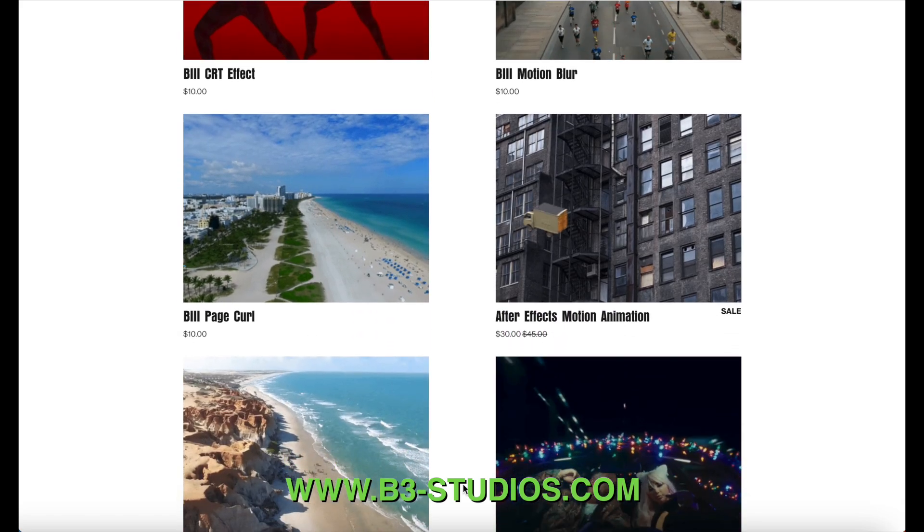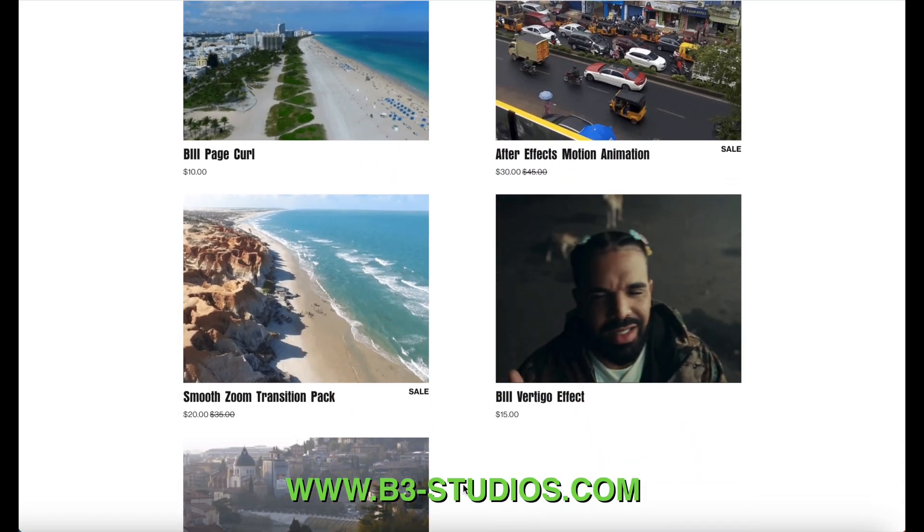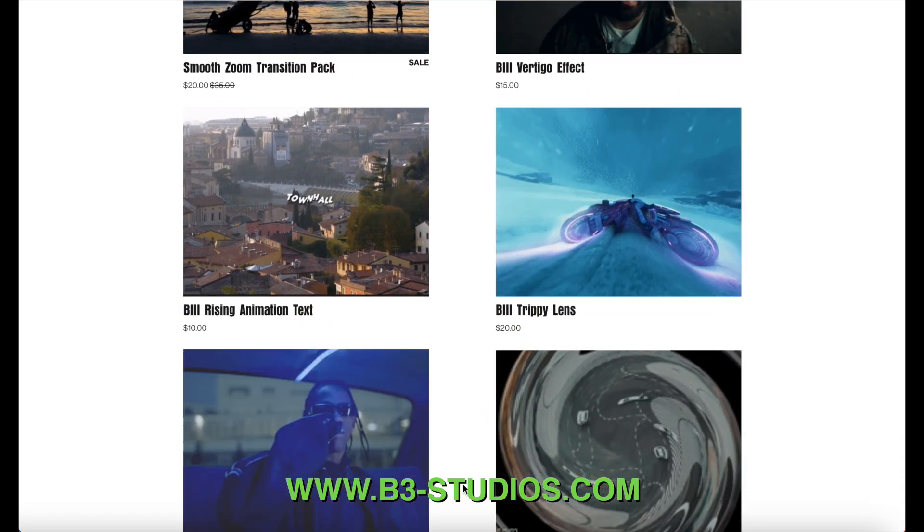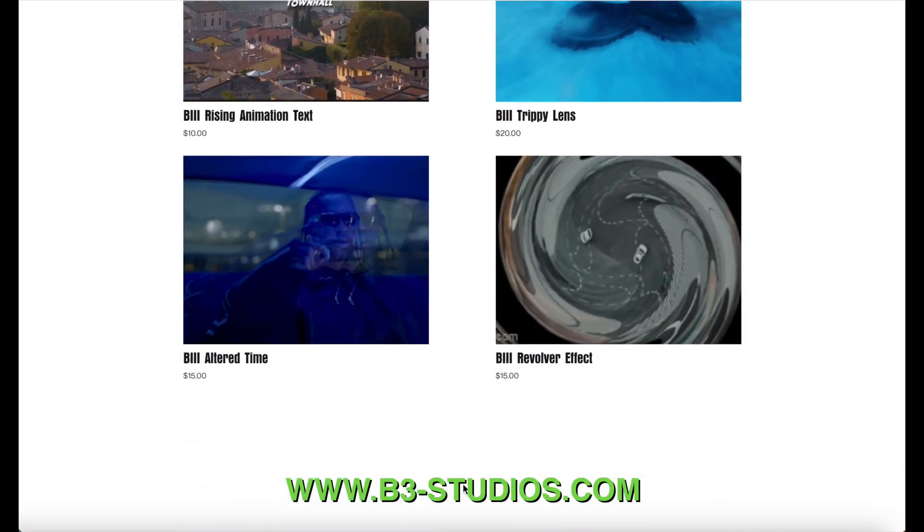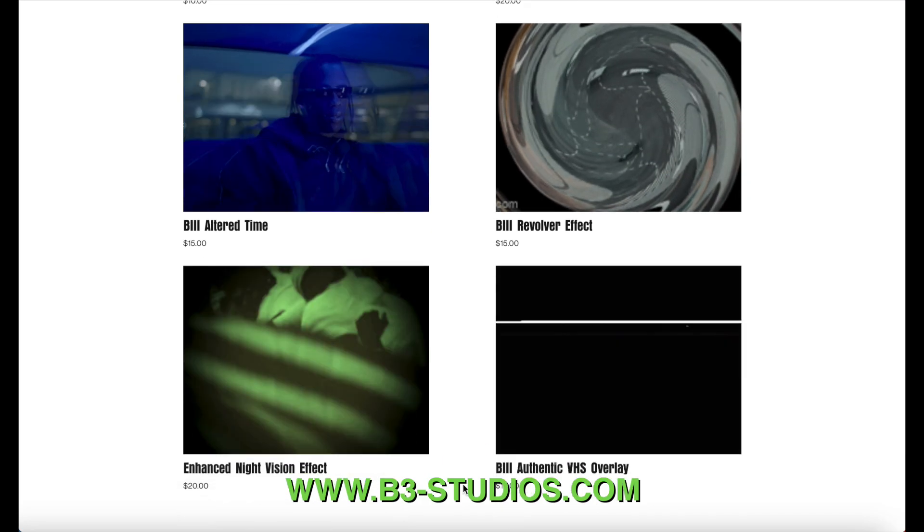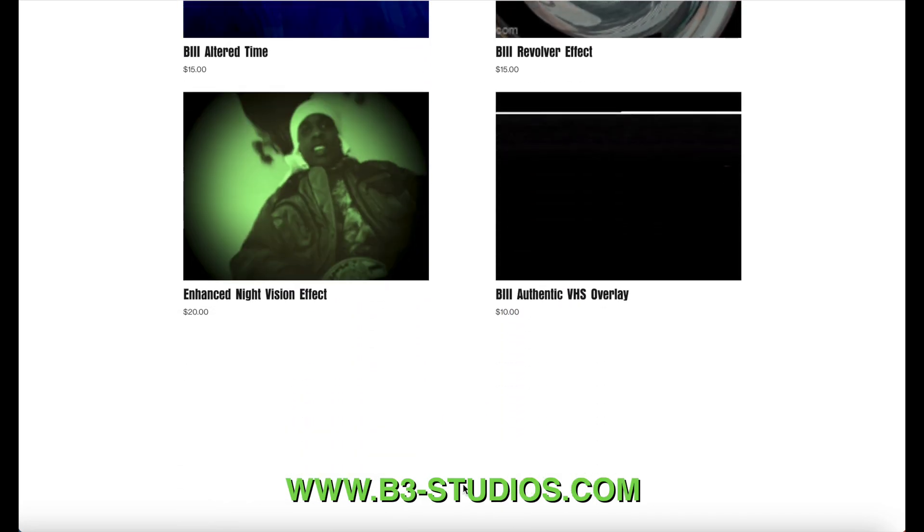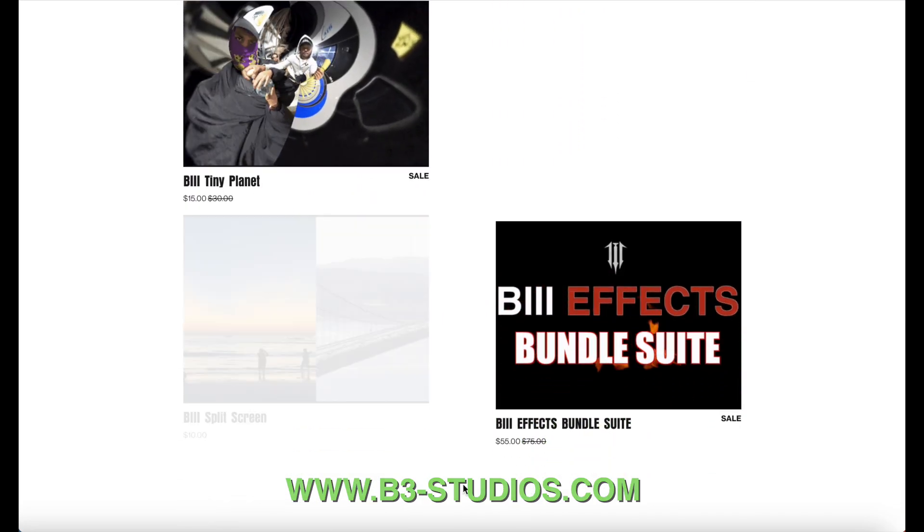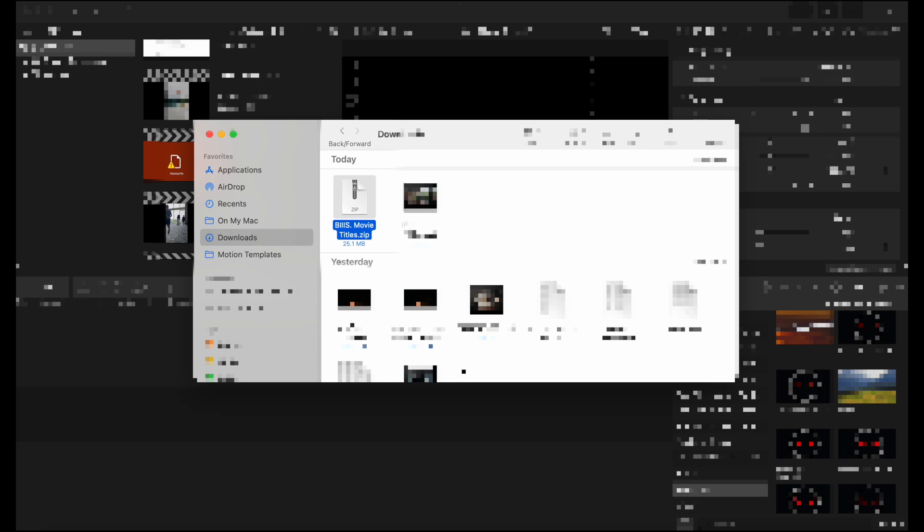Some are free, yes some are free and some you have to pay for. But all in all, they will help and enhance your Final Cut Pro workflow. So if you guys have a chance, go check that out. Let's get right into the video for today.